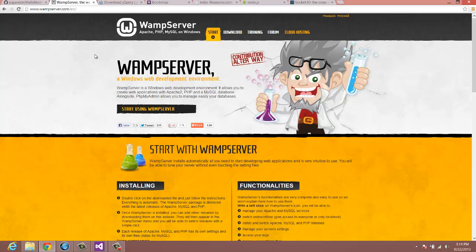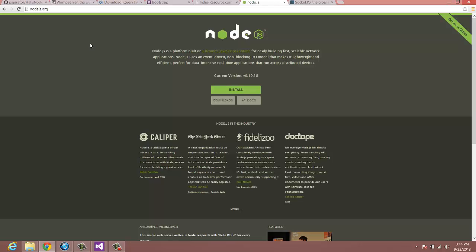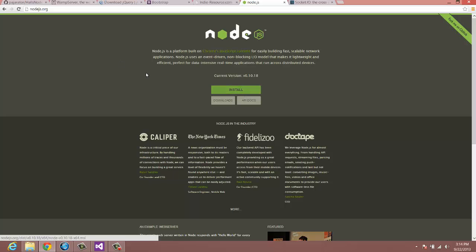So once you have WAMP Server, the next thing you need to do is go to Node.js.org. Now we are going to be using Node.js. Don't worry if it sounds scary, if you don't know anything about it. We're going to use it in the most simplest form. It's going to be easy. I'm going to walk you through the whole thing, so don't worry about it. Get that installed. It's a real simple install process.